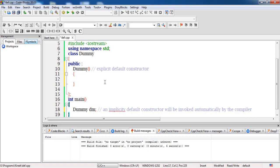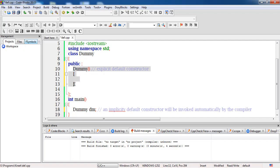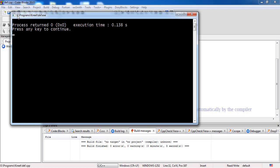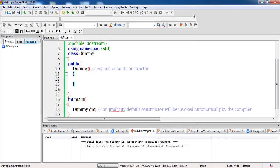This is the same constructor that the compiler would have invoked when no constructor was present in the class. If the 'dummy' constructor was not there, the compiler would have created exactly this same constructor — having no body and no arguments. If we compile this code now, it will show the same blank output as the previous implicit example.